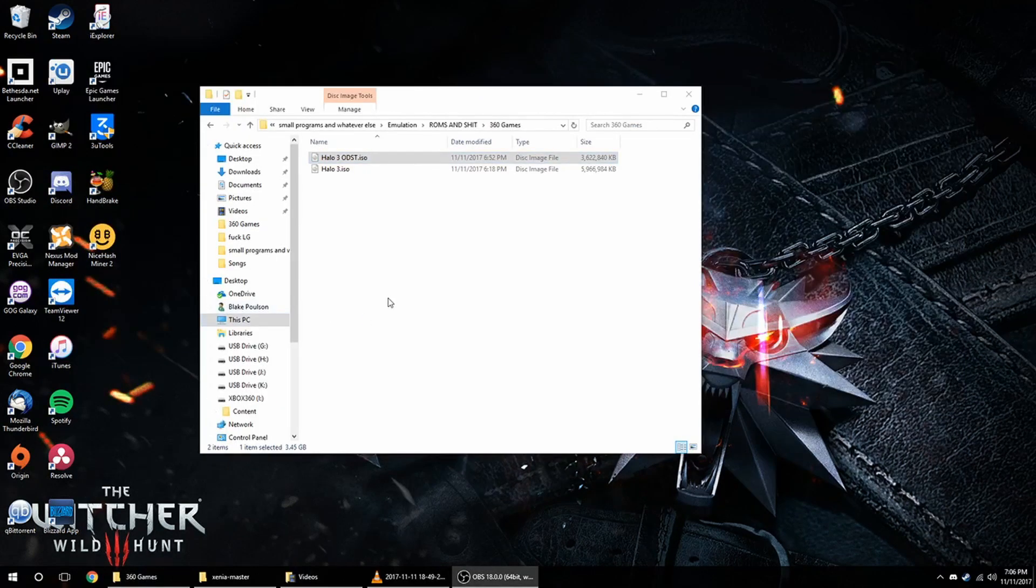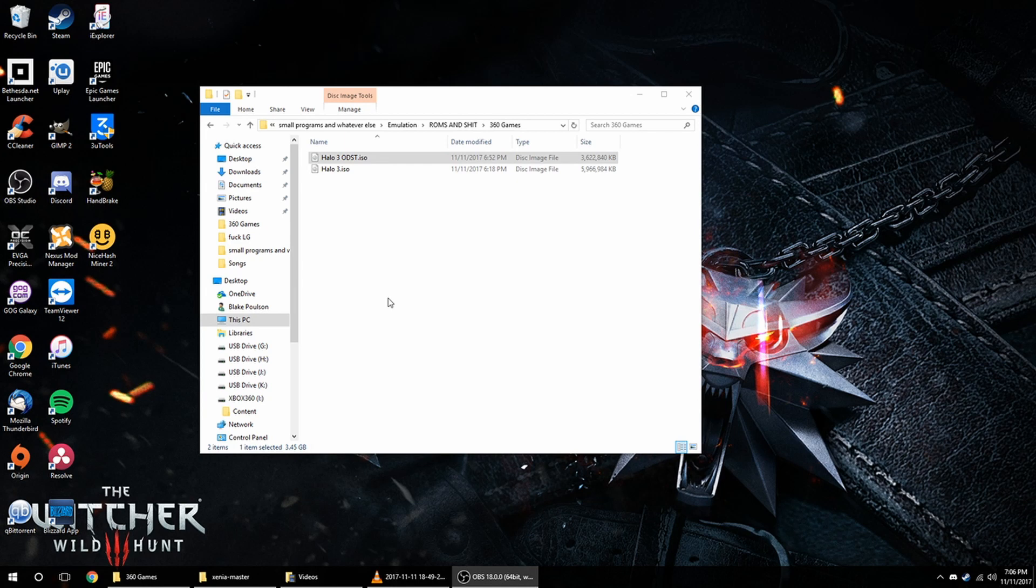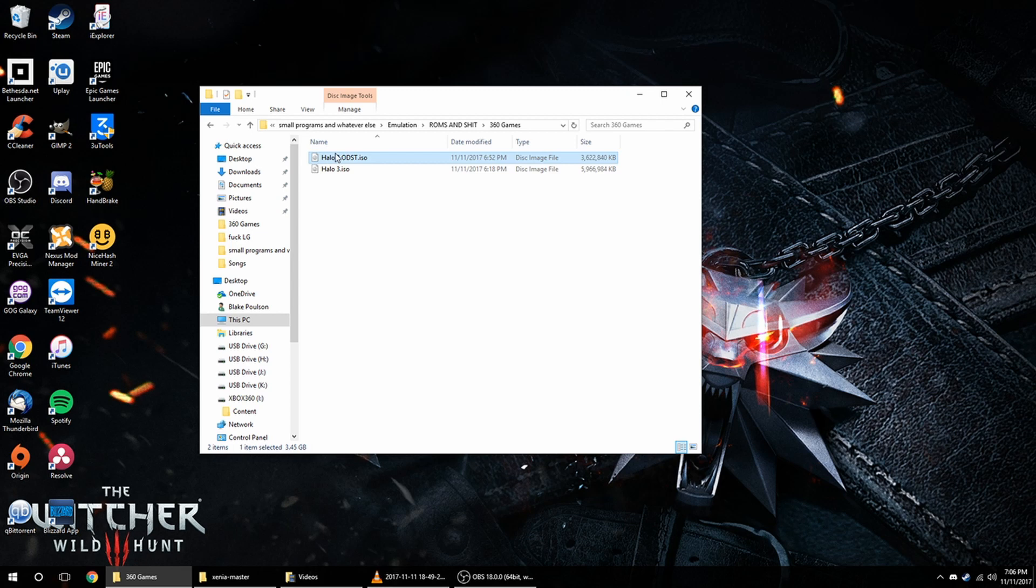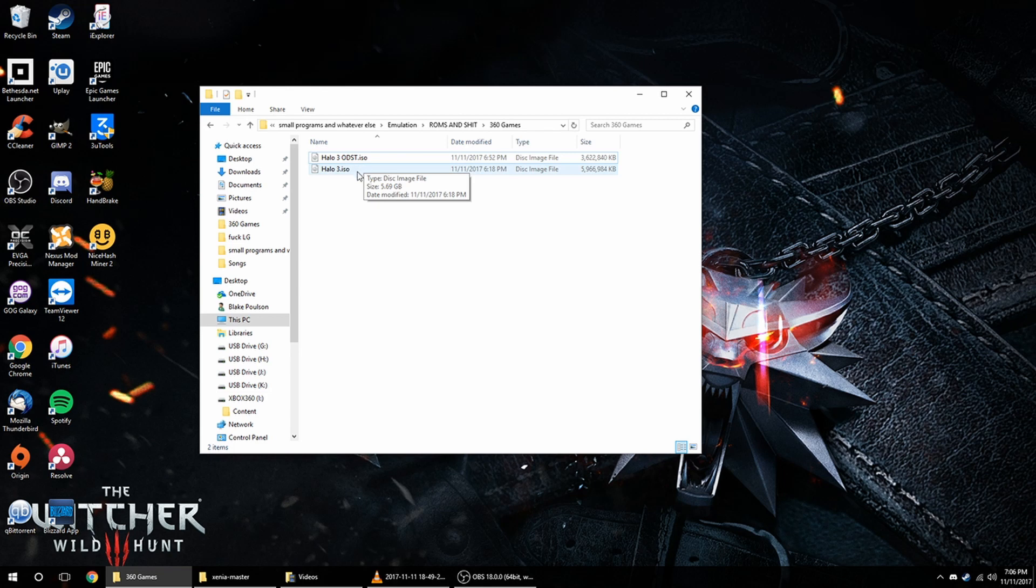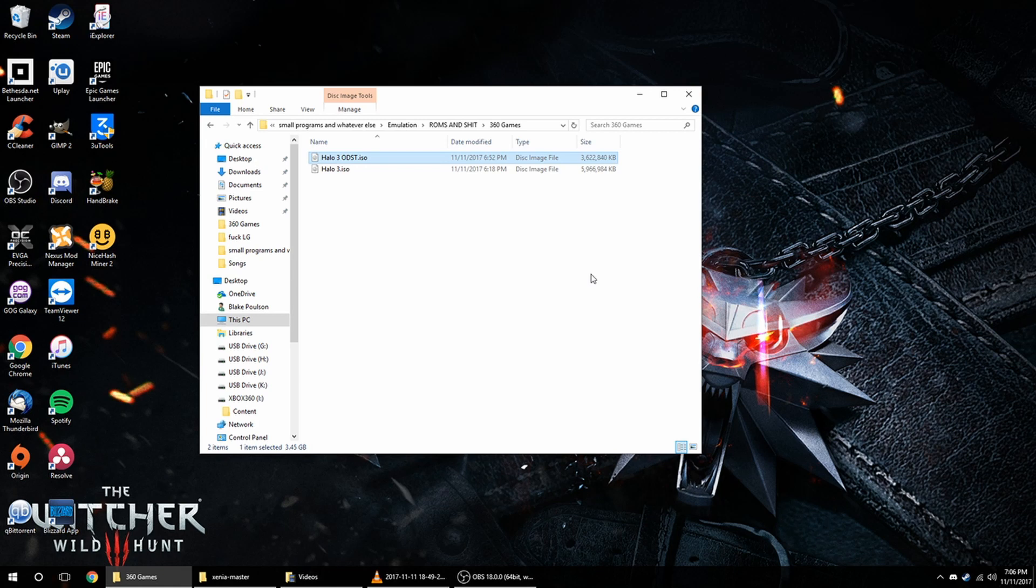Alright, once God to ISO is done doing its thing and you have your ISO file, you're probably going to have to rename it because it's going to be a bit of a garbled mess. But once you go into the folder it's in, and you see that it's about the same size as the size it showed on your Xbox for the game, you're probably good to go, and then you can rename it to the actual name of the game to make it easier on you.